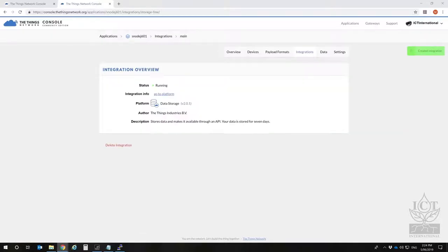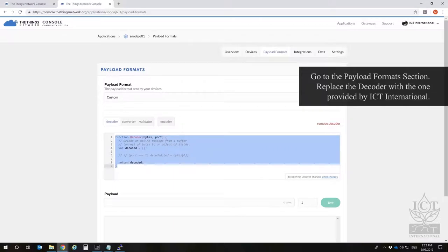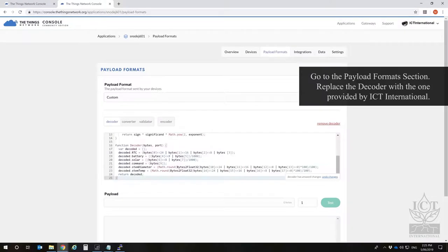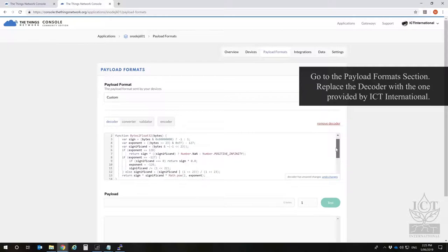Next, add a decoder. These are supplied by ICT International. An example is also available in the manual for the MFR node and S-node.